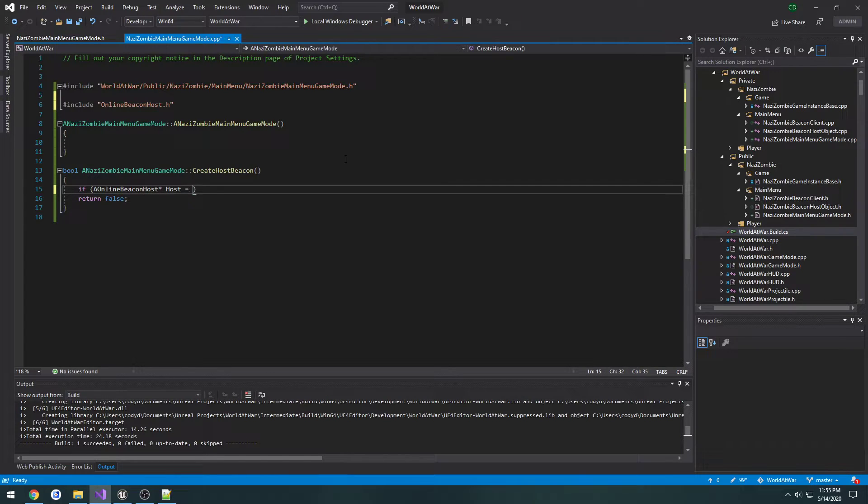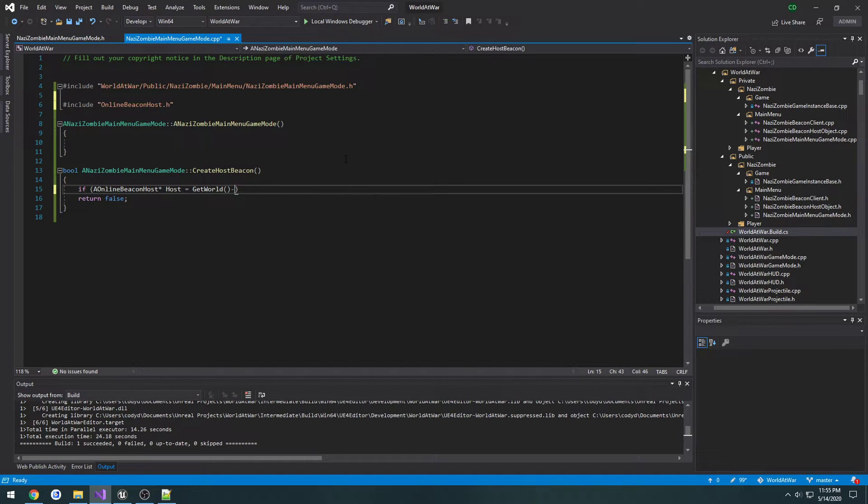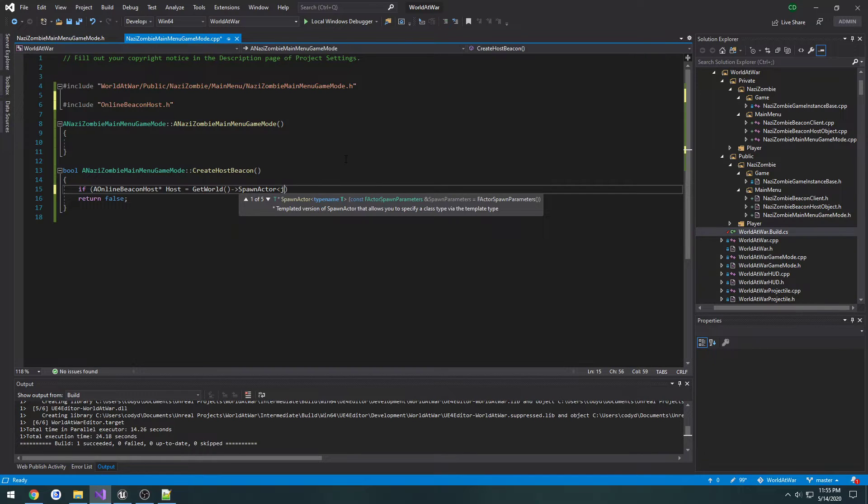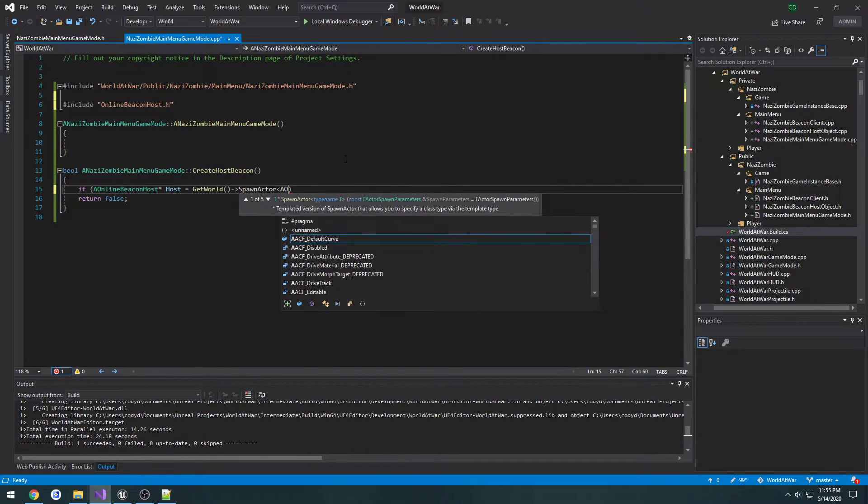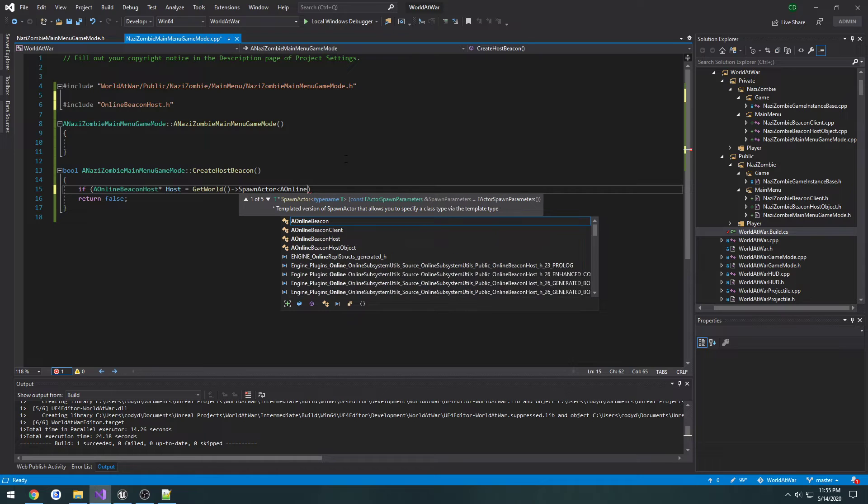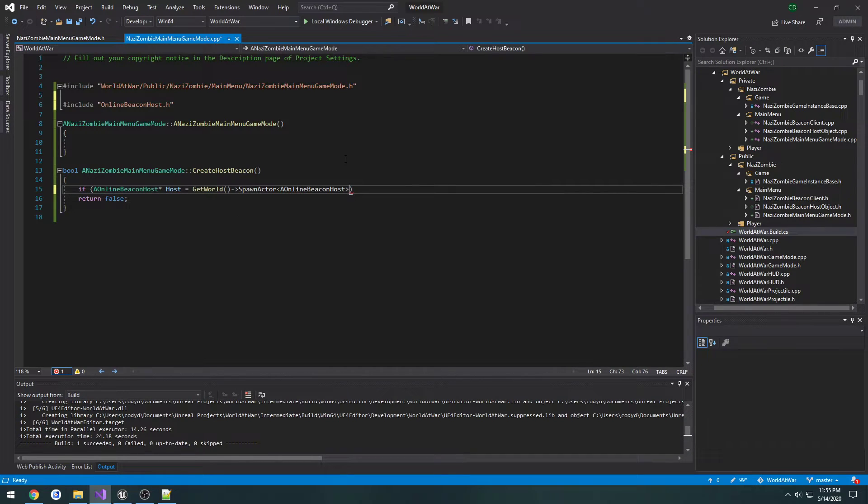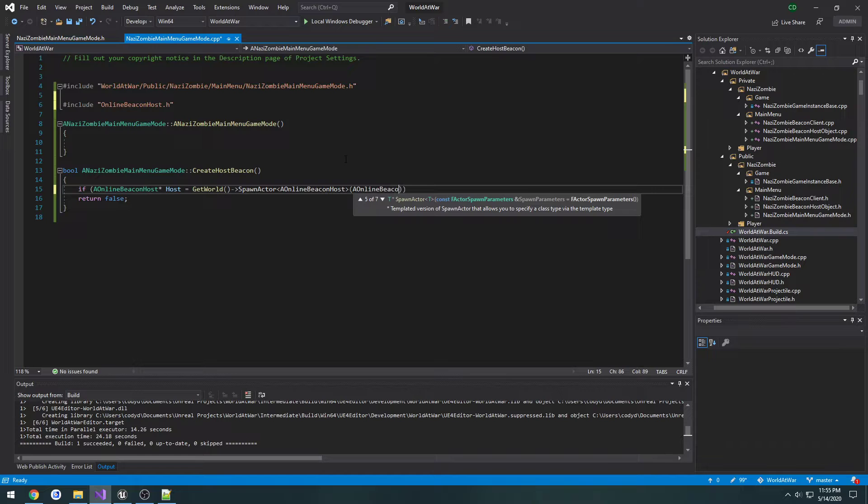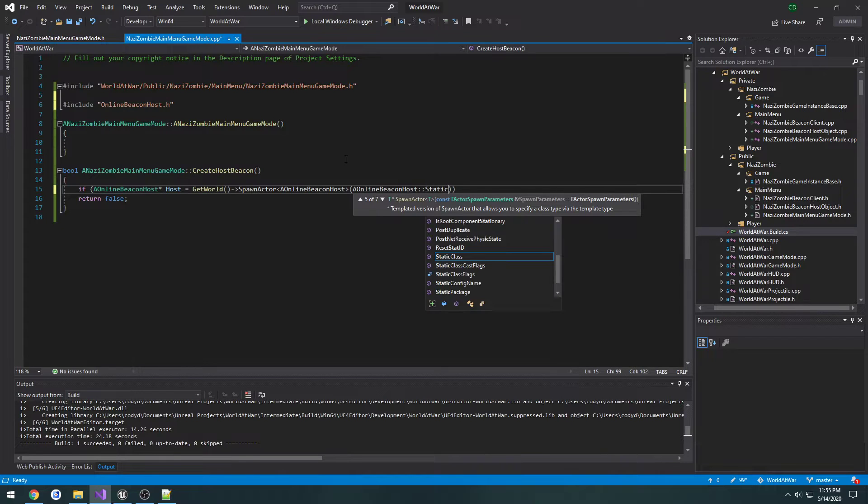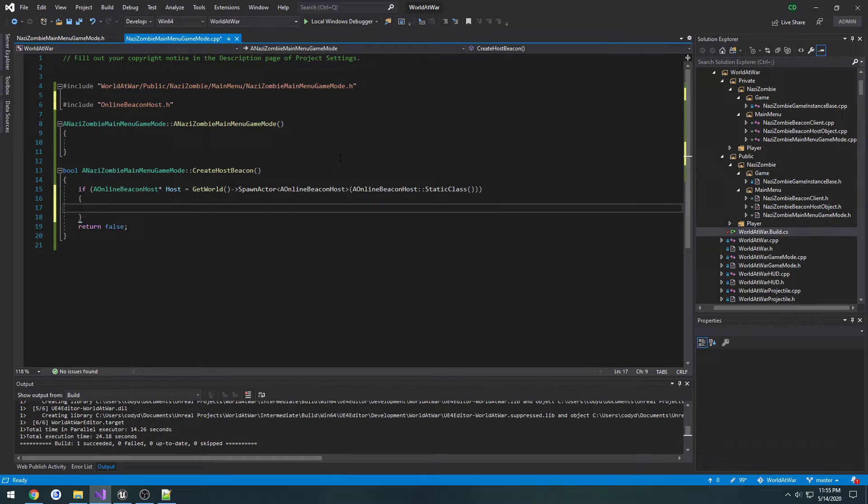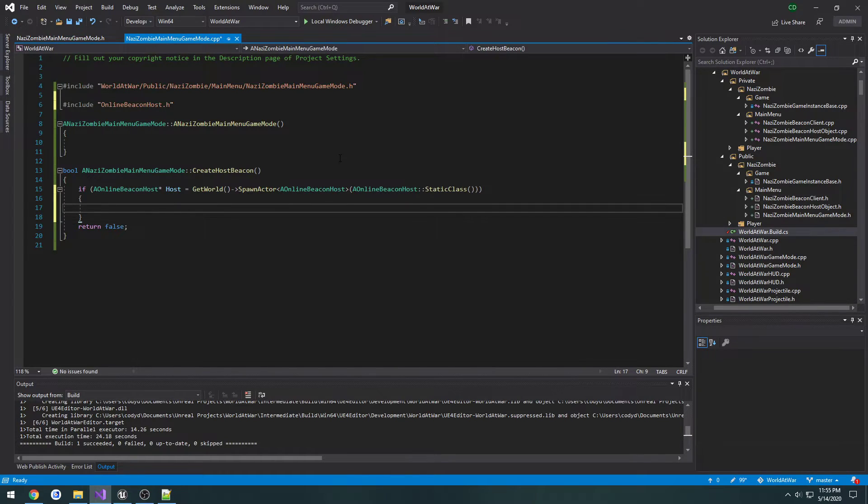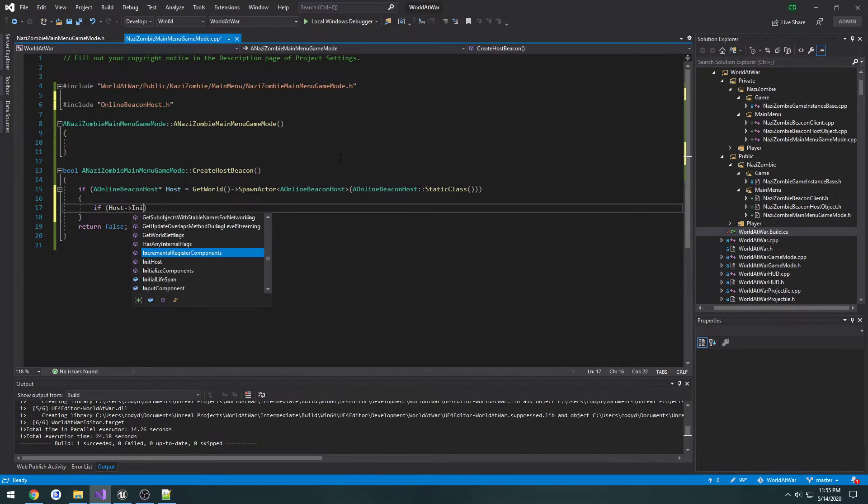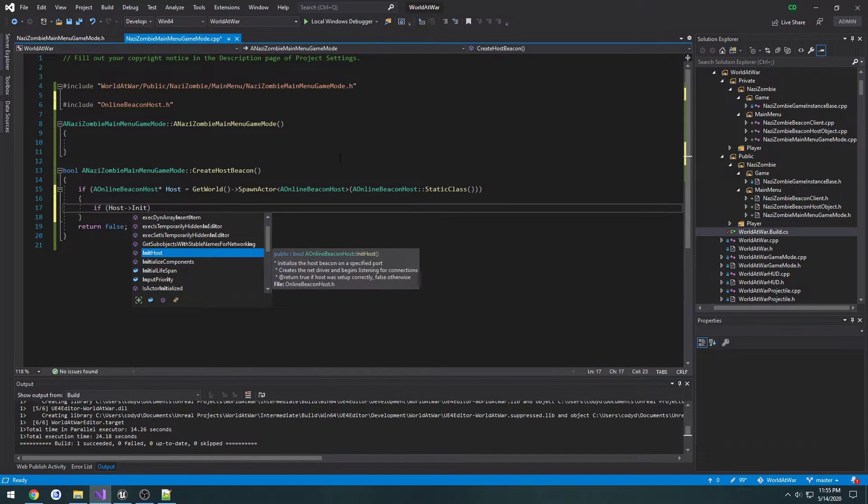What we're going to do is do an online beacon host. I'm just going to call it host equals get world. And I'm having zero help from IntelliSense right now. I'm going to call spawn actor. Type is going to be an online beacon host and we're going to do online beacon host static class. Like so.